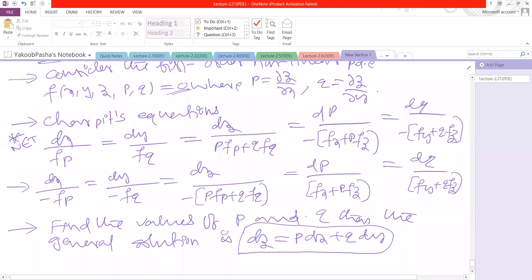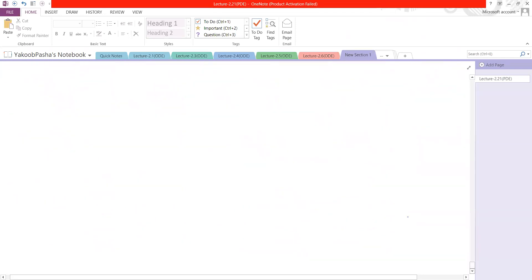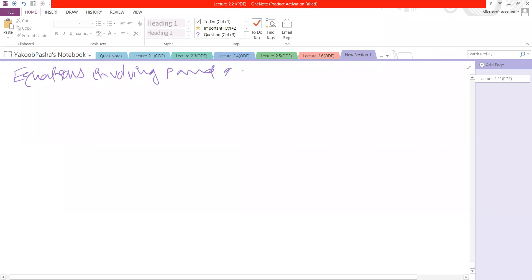Now, in the case where the original non-linear partial differential equation is f(x, y, z, p, q) = 0, we consider cases one by one. The first case is equations involving p and q only — that means x, y, and z are missing from the equation.